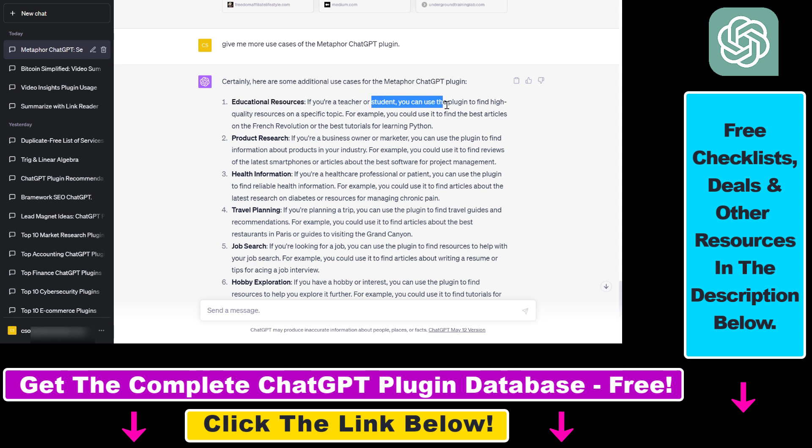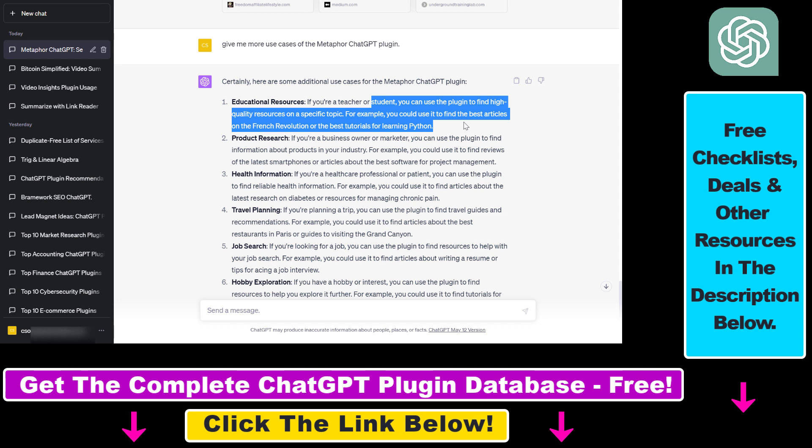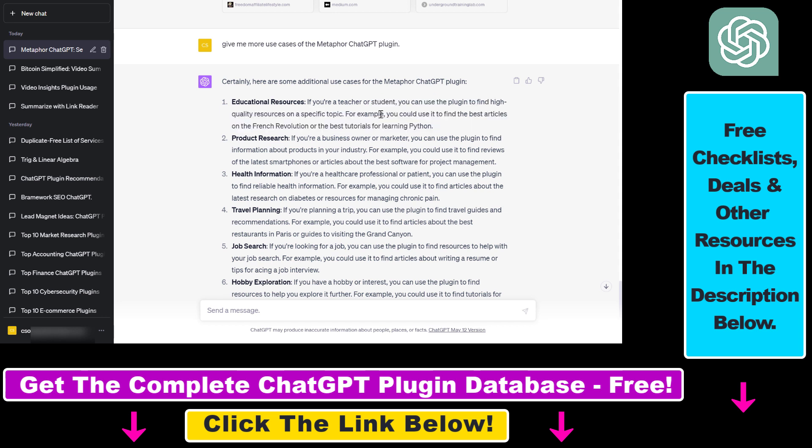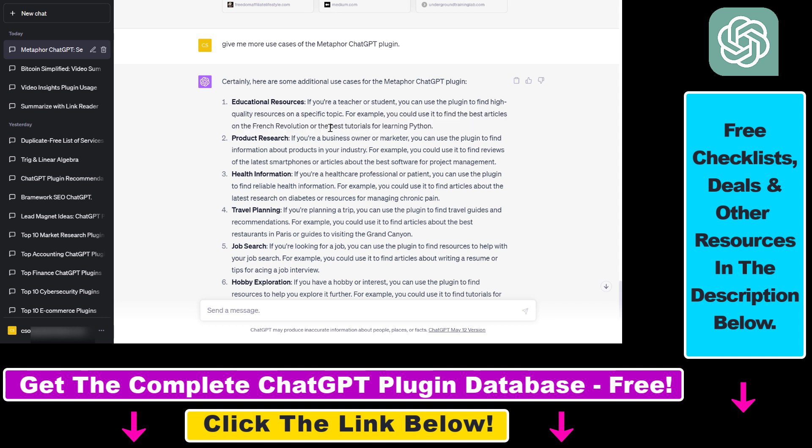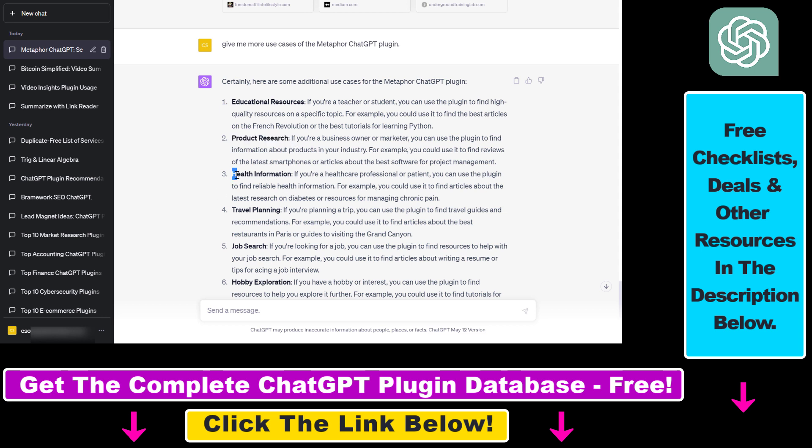If you're a teacher or student, you can use the plugin to find high-quality resources on a specific topic. For example, you could use it to find the best articles on the French Revolution or the best tutorials for learning Python. You can use it for product research if you're a business owner.